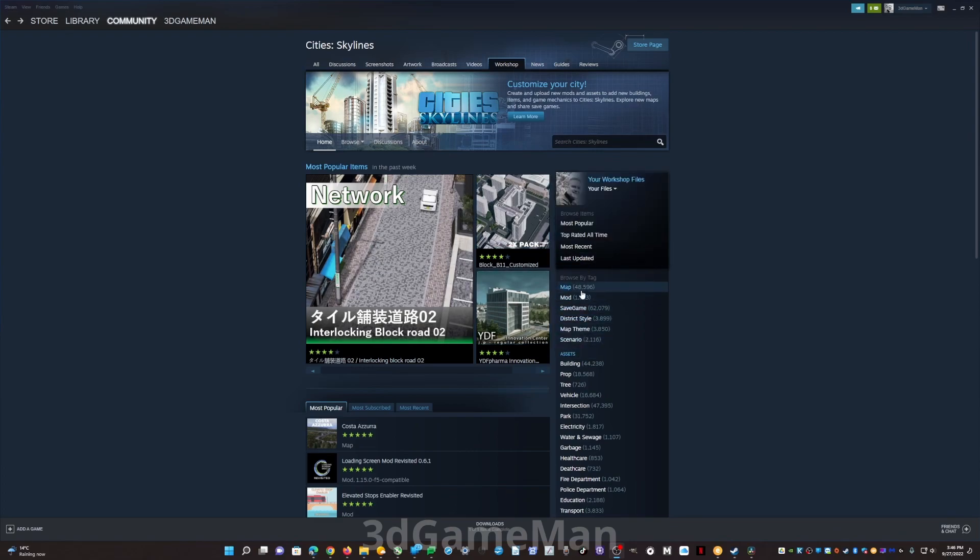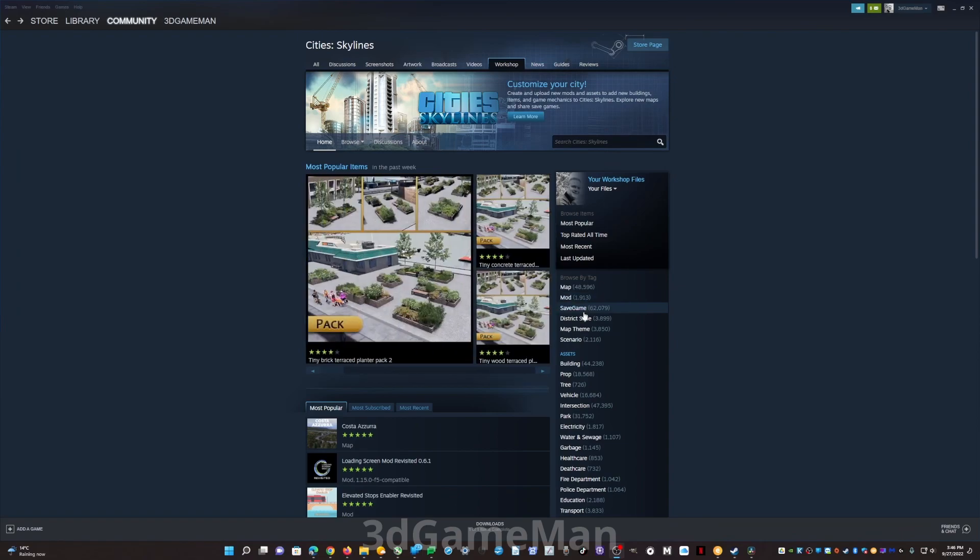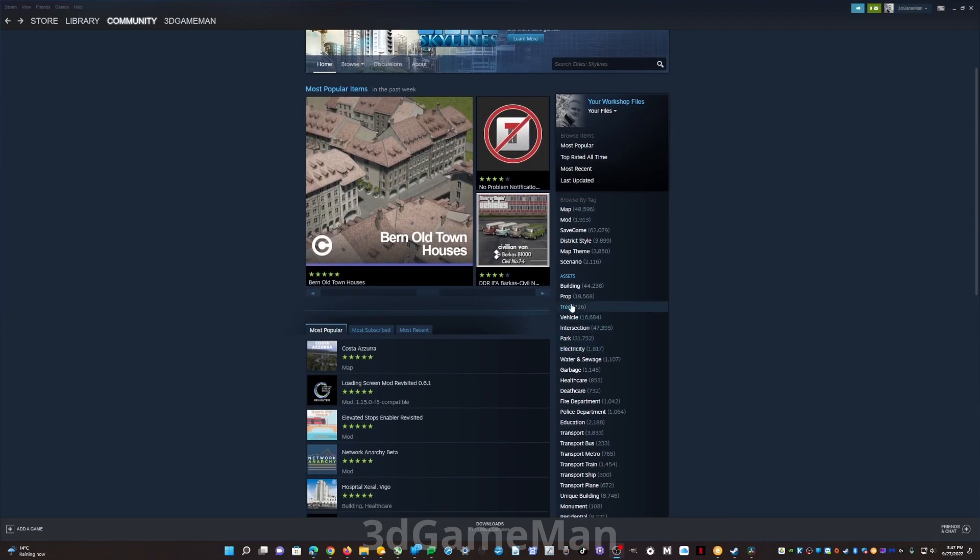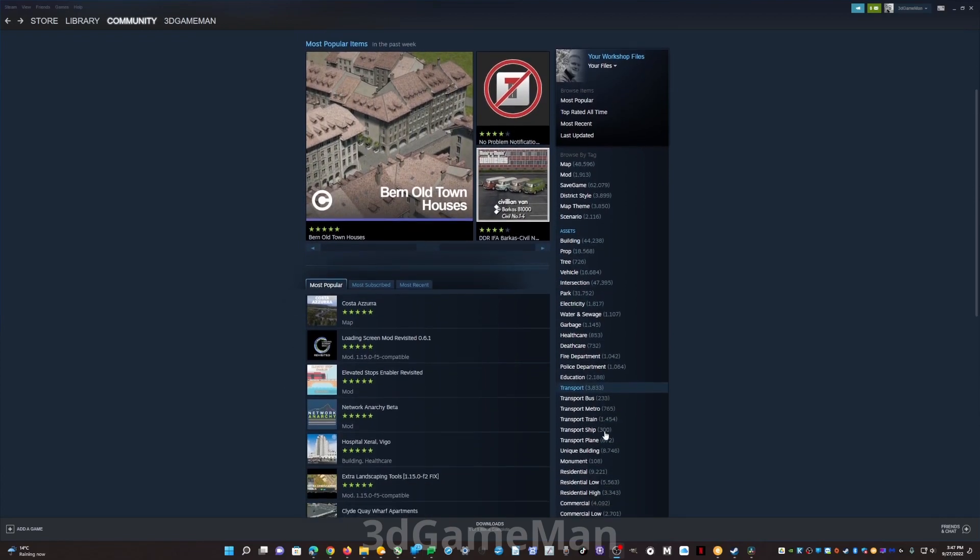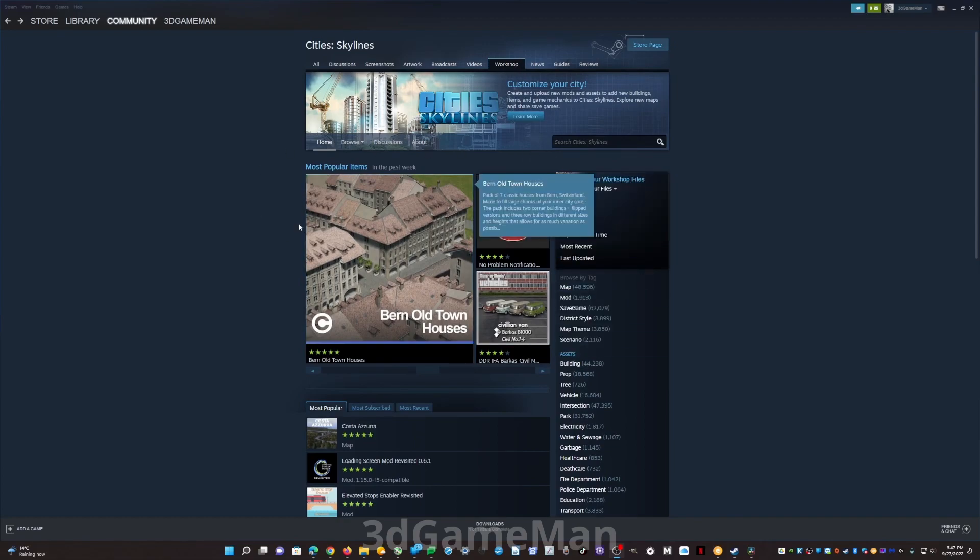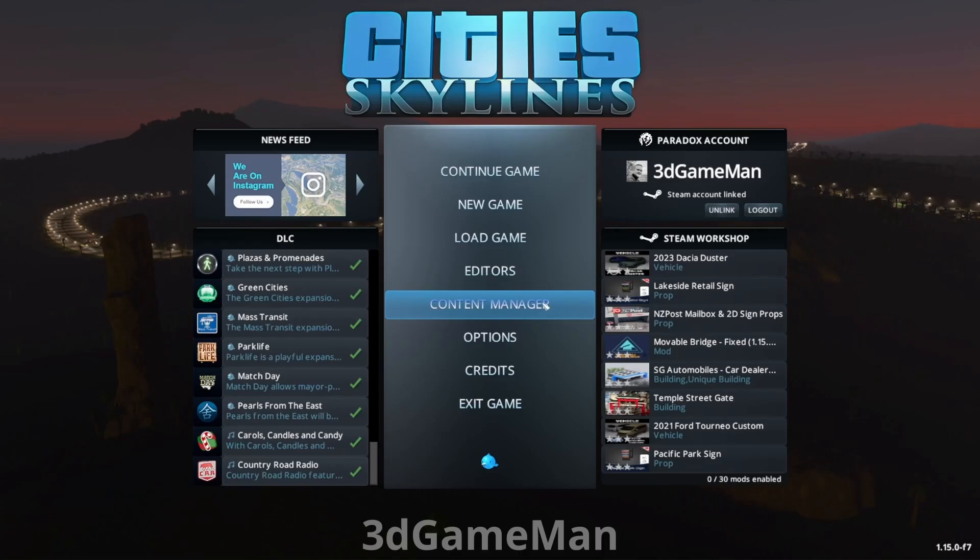Now while I focused on mods in the Steam workshop, there are all kinds of other things. For example: maps, mods, saved games, district styles, map themes, scenarios, and thousands of different assets. So remember, within the Steam workshop you've got all kinds of other items.